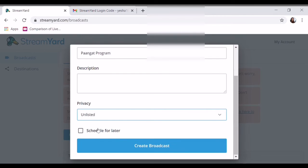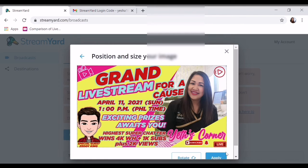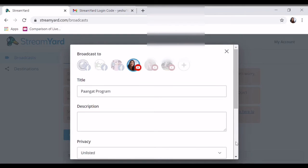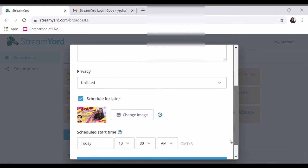Sample lang po. I-unlisted na natin. Schedule later na natin. So ayan, add thumbnail ulit. Kailangan naka-prepare na kayo yung mga thumbnail mo guys.